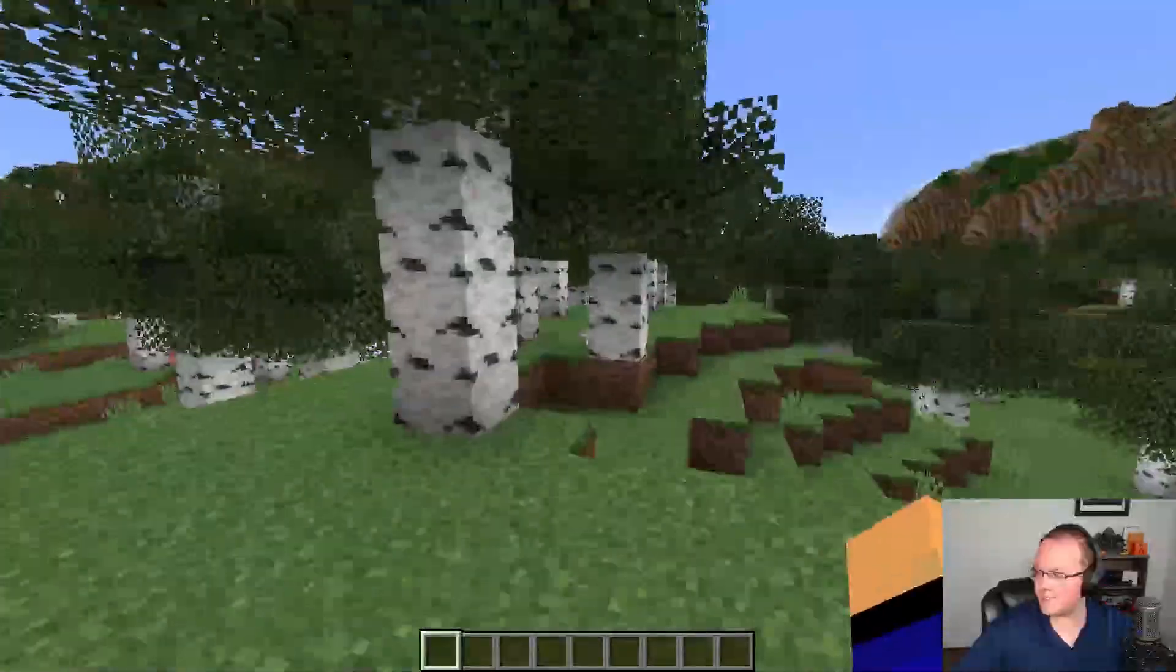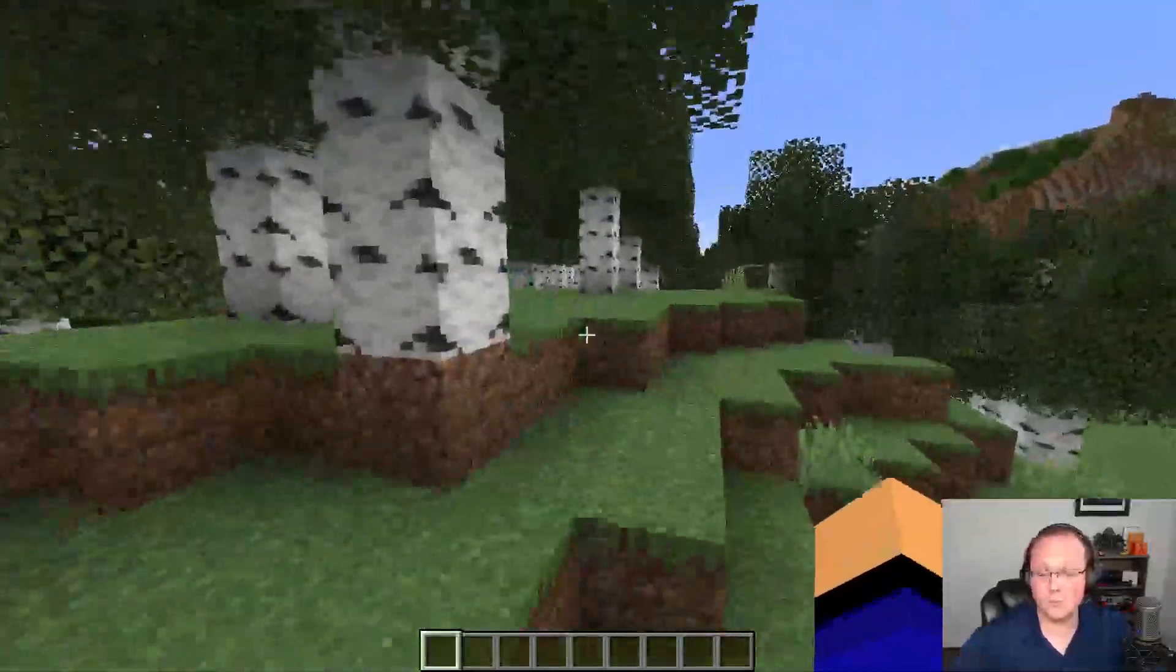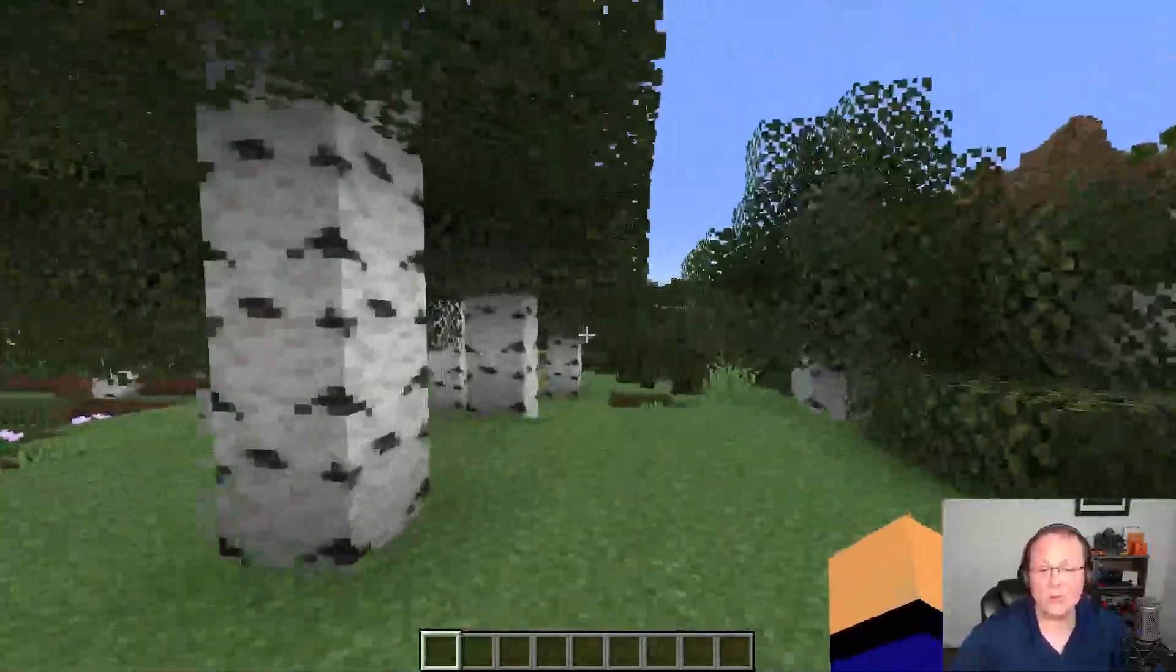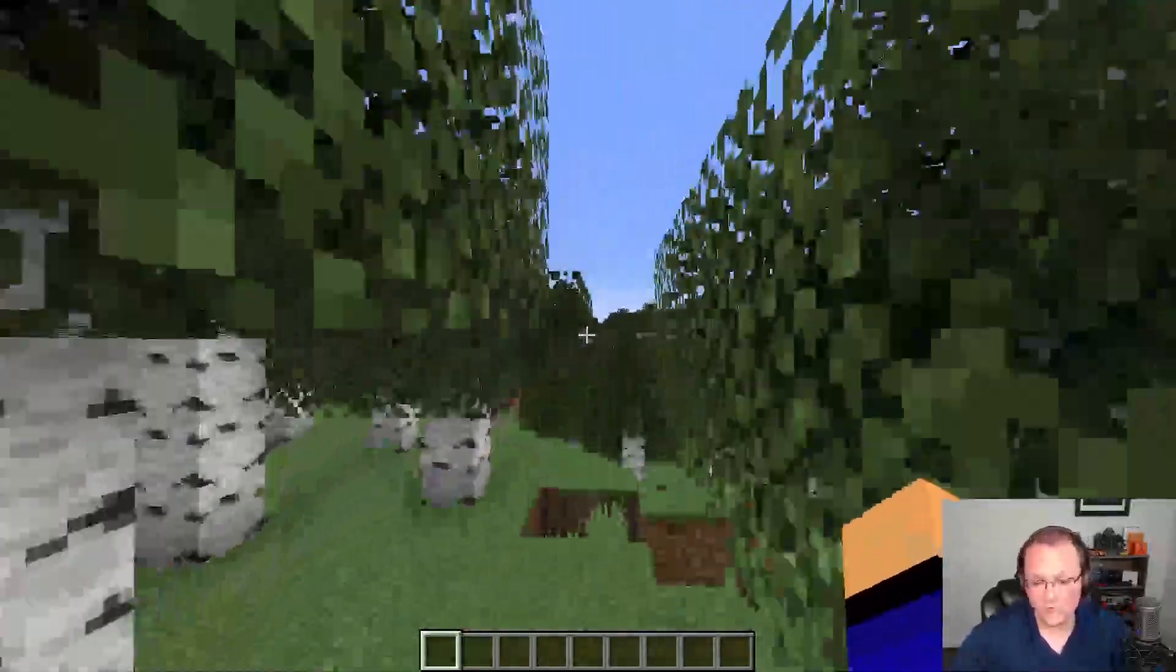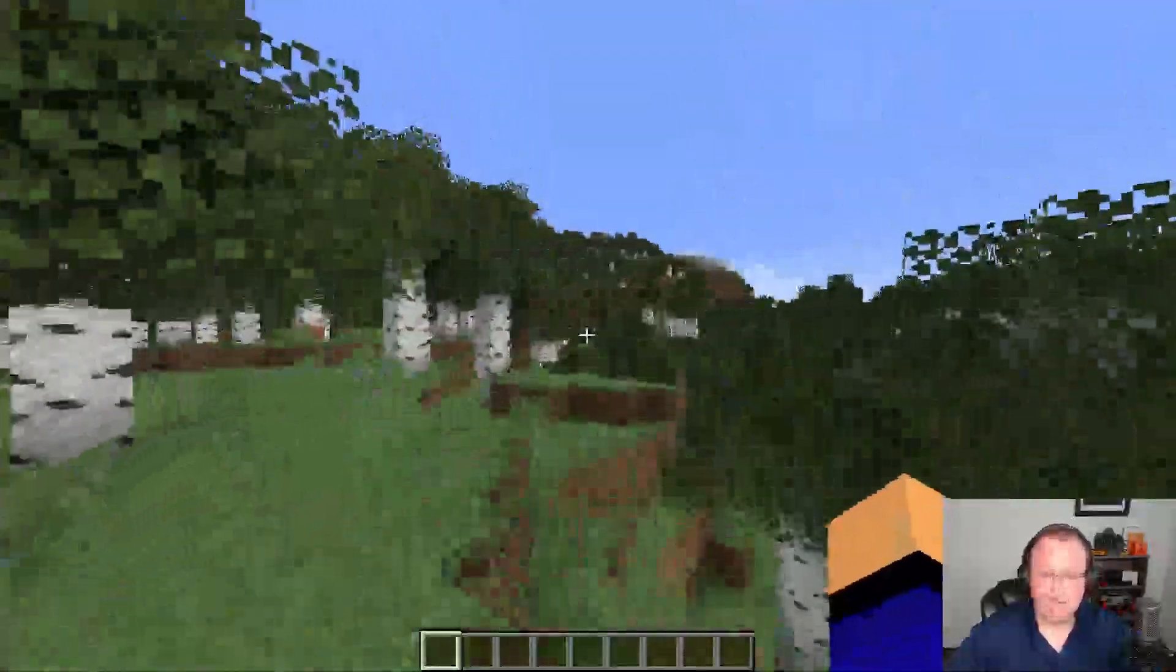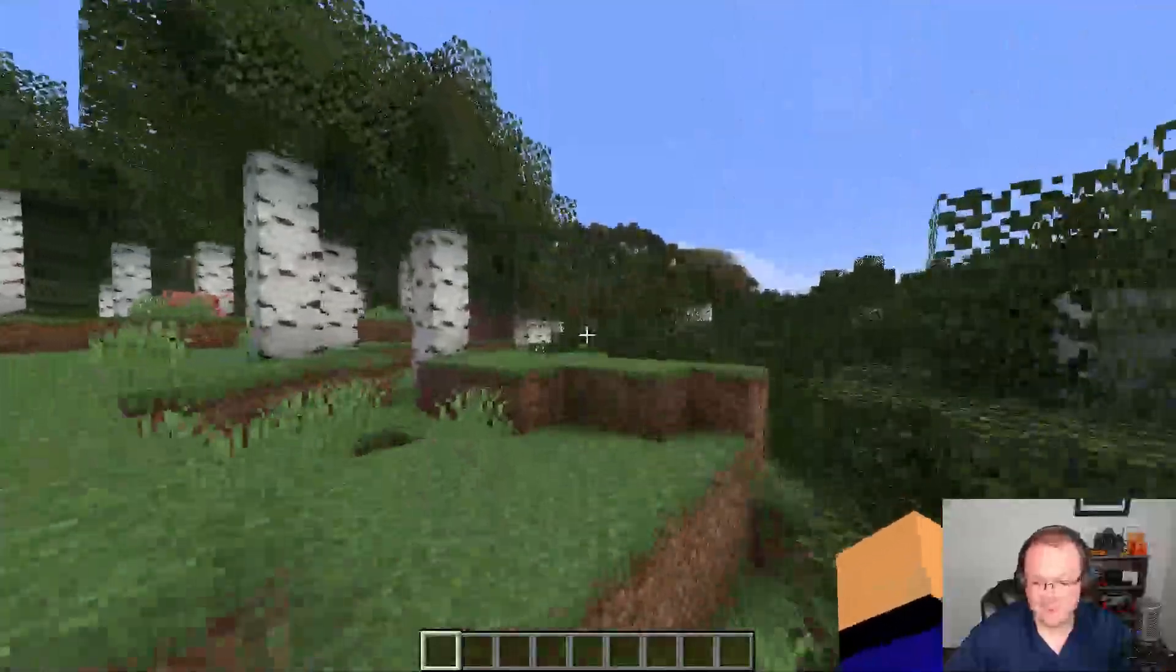That is how you can use sodium to optimize Minecraft 1.19.3 and get well over 1000 FPS. Yes, 1000 FPS is possible.